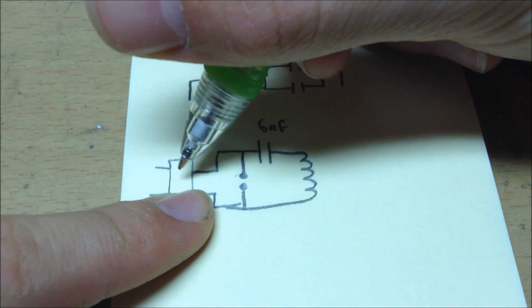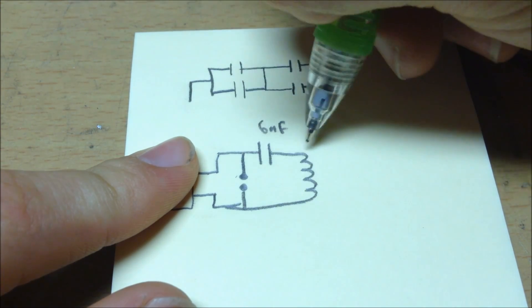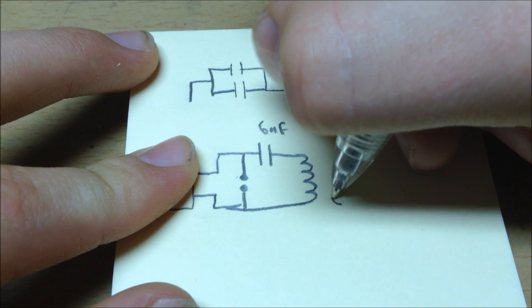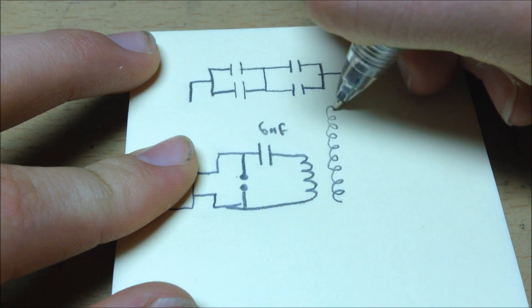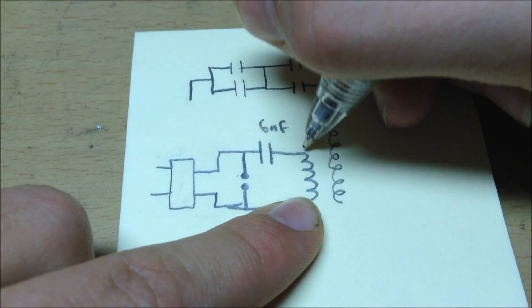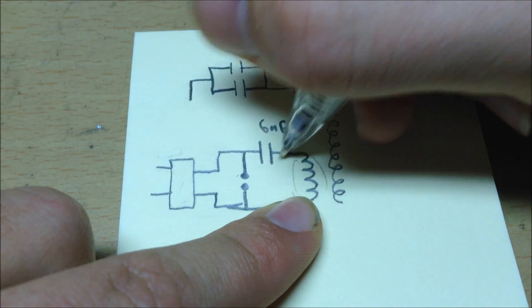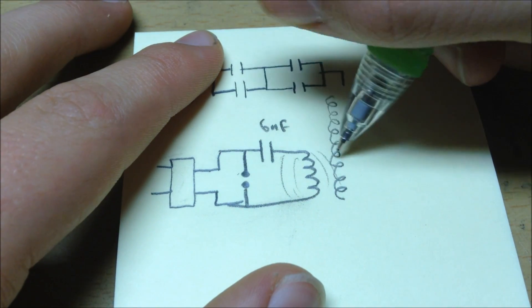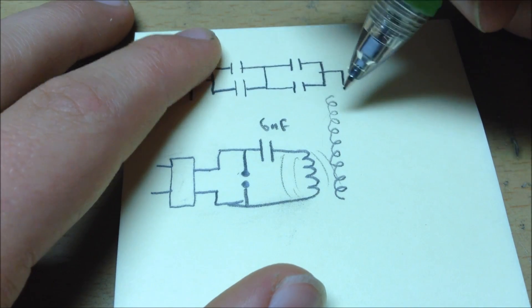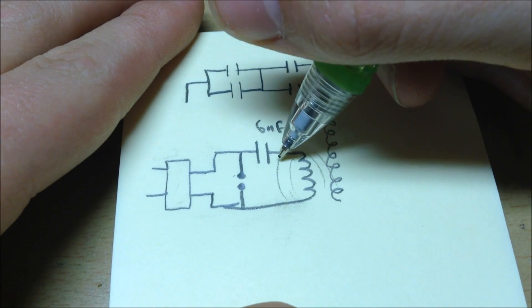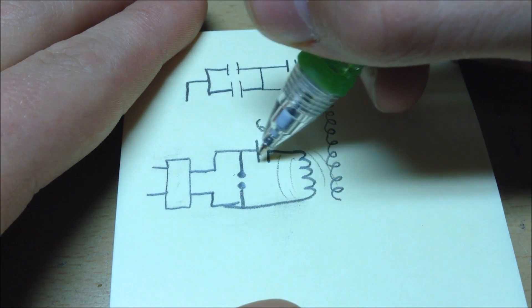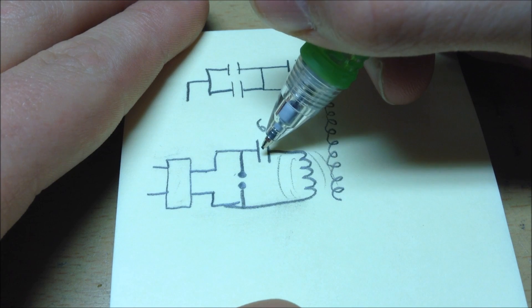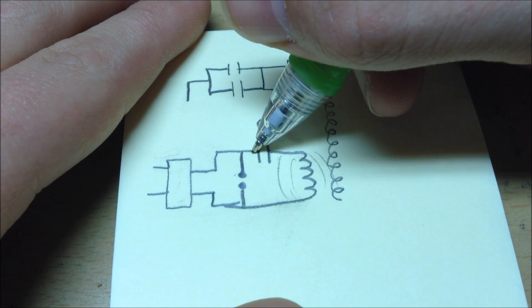So the circuit functions because as the high voltage charges the capacitor through the primary coil, which is inductively coupled to the secondary coil through air, it creates a magnetic field rising inside the primary coil. This magnetic field induces current into the secondary coil until the capacitor is charged. Now once the capacitor is charged, the spark gap should be adjusted that as soon as the voltage in the capacitor is high enough, it discharges through the spark gap.